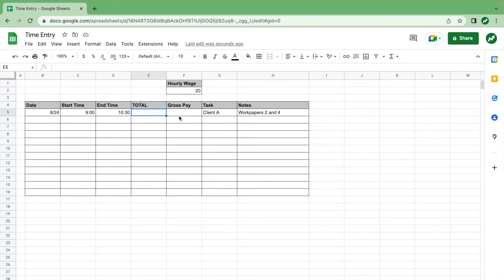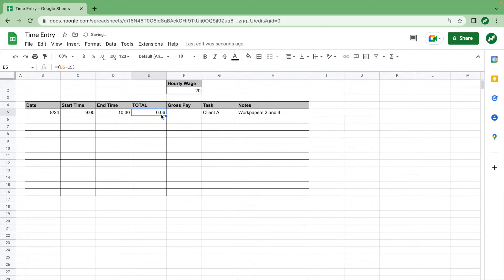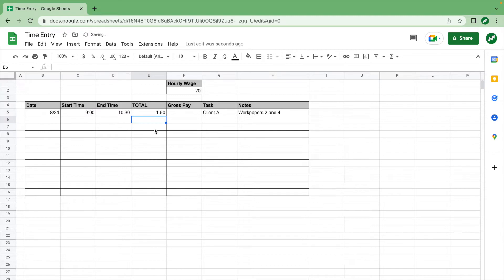What we're going to do first is calculate the total time. For total time, you go into this column and type equals, then in parentheses you do the end time cell minus the start time cell and close the parentheses. It currently tells you that you worked for a decimal number of days, because it's formatting in days. To display in hours, go back into your formula and multiply by 24 — times 24 gives you 24 hours in a day — and it now tells you that you were working for 1.5 hours for this task.